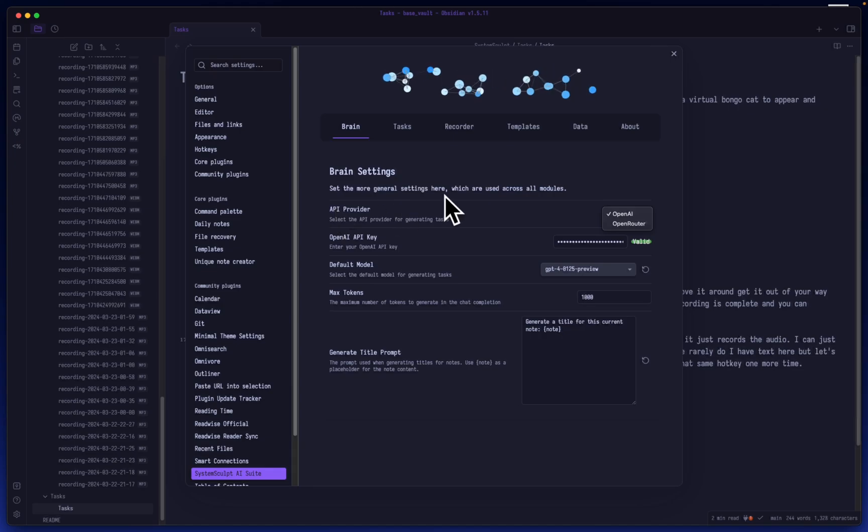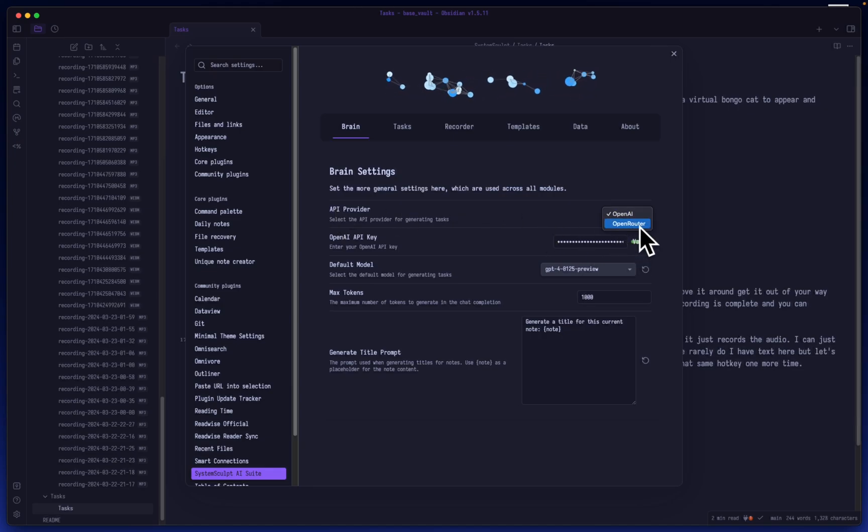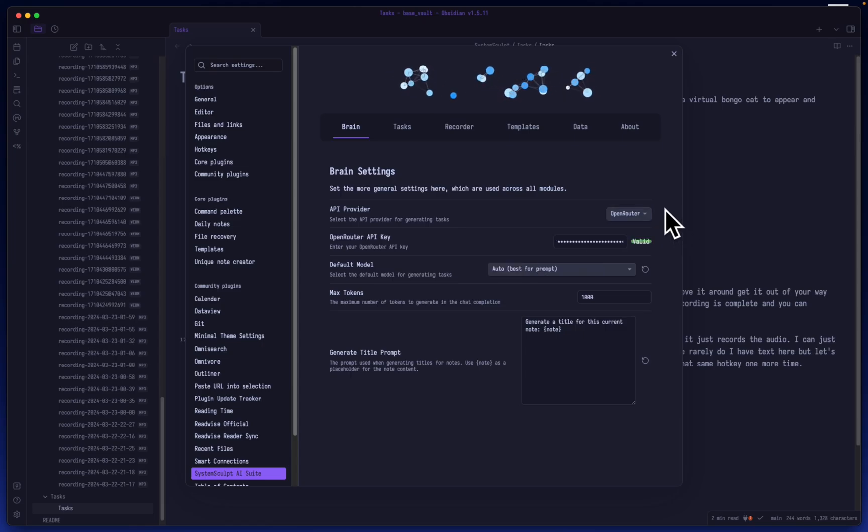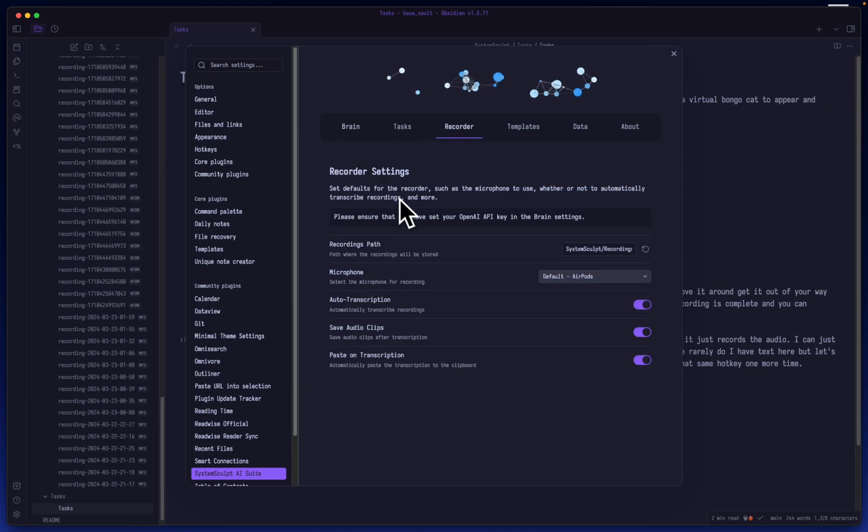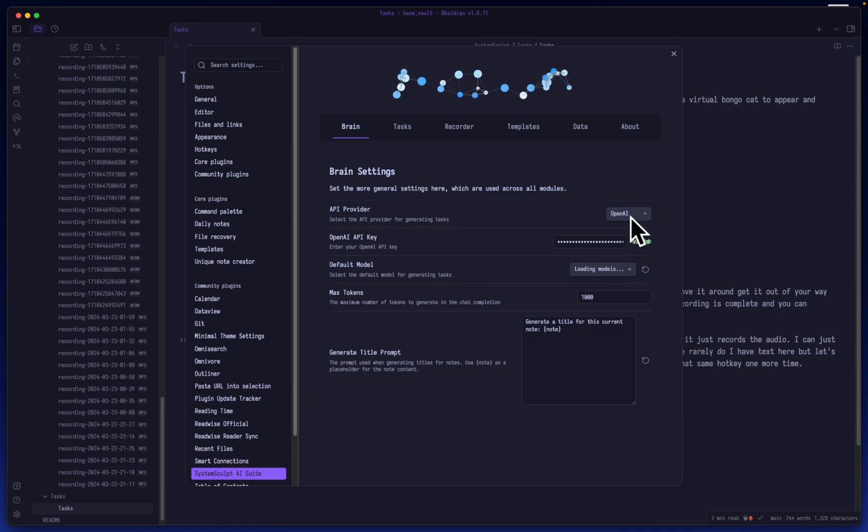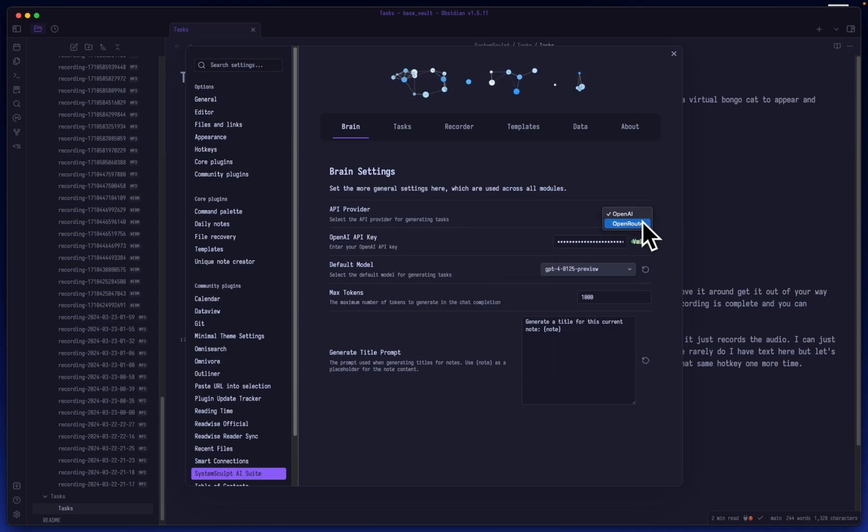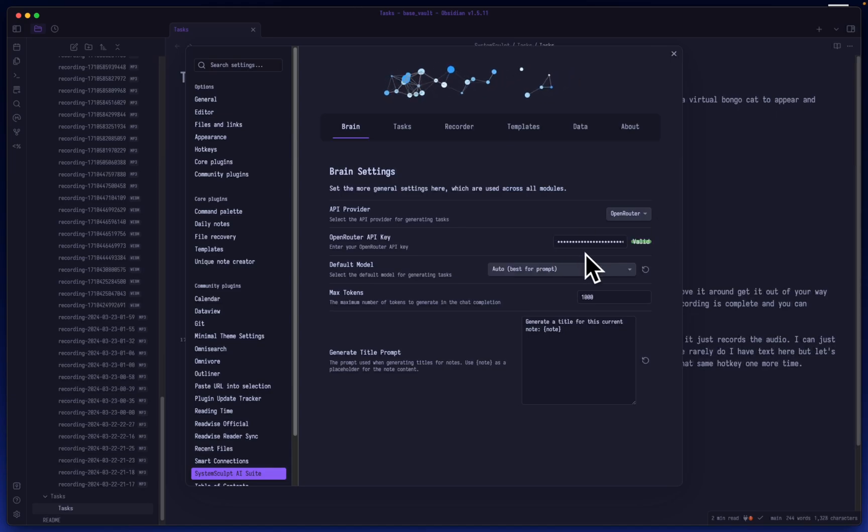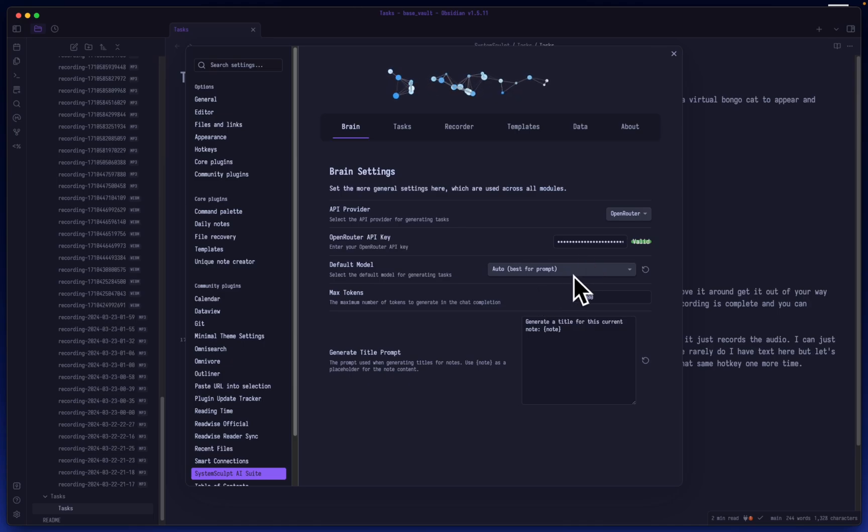You can switch your API provider, but even if you're using the Open Router API provider for your text-based generations, the recorder specifically will still utilize your OpenAI API key. So it's very easy to switch between the two. As long as you have validated your API key on both of them, it will keep them in the cache in the memory and it'll always revalidate it.